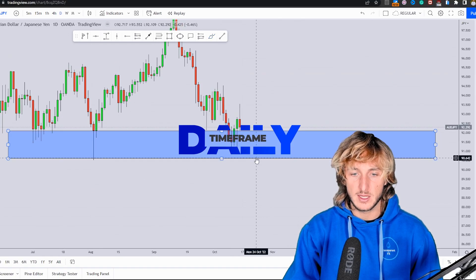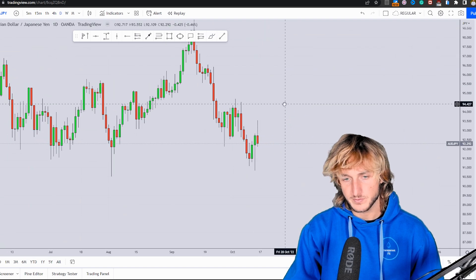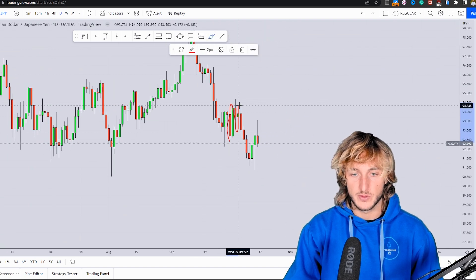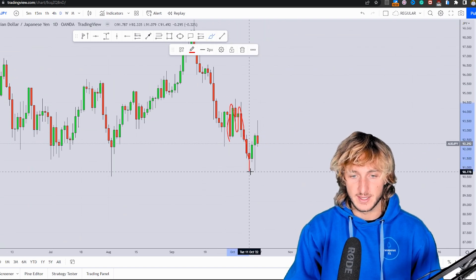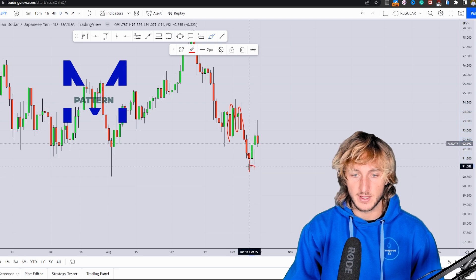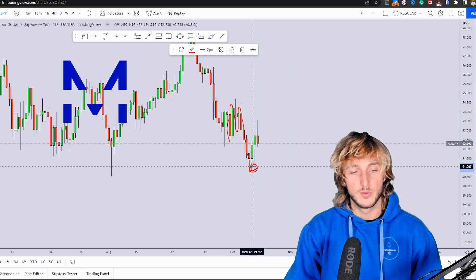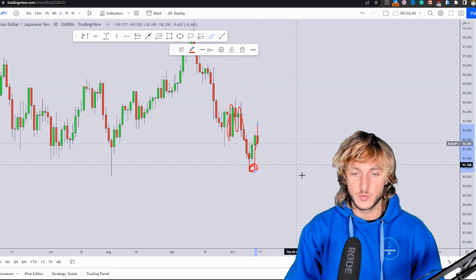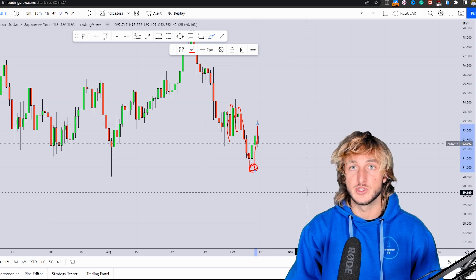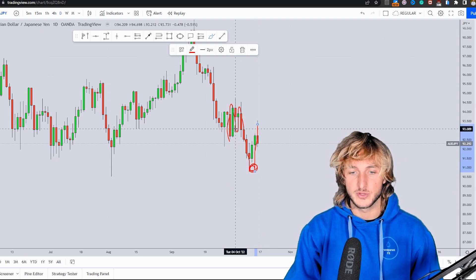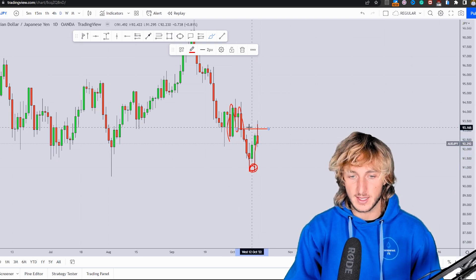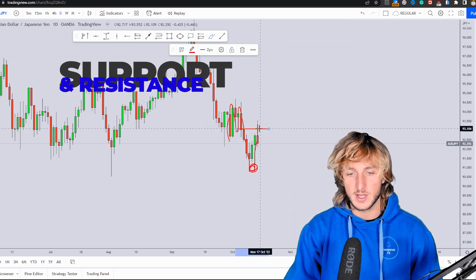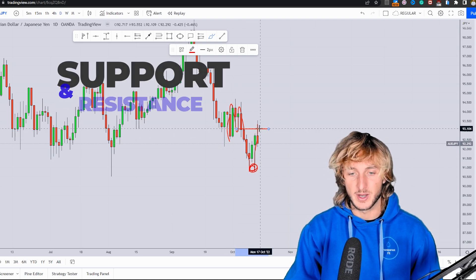Dropping down to the daily timeframe, what can we notice? From a daily perspective, we did have the creation of this over-extended AMP pattern. From here, I did make a full breakdown of AUD/JPY explaining all the reasons for which we could expect this rejection to the upside and completion of the pattern at the neckline, which is this previous support or resistance — which is in fact exactly what the market just did.